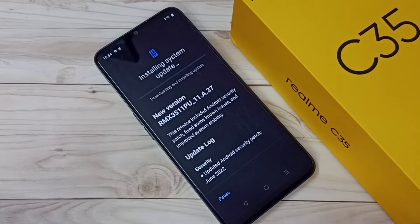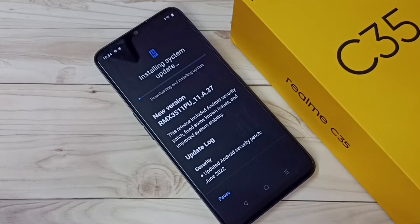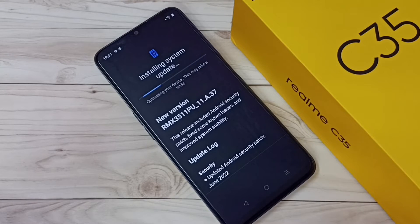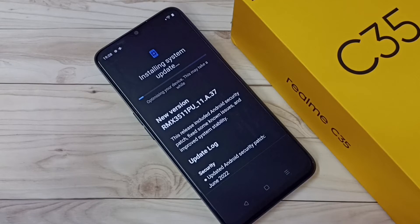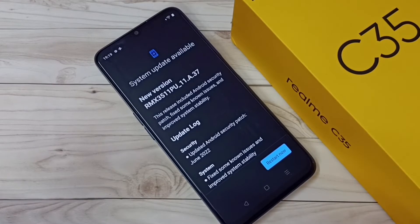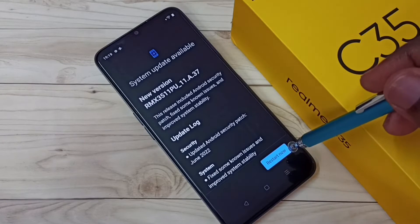Now it's downloading and installing the system update — please wait. Okay, now it's installing the system update. It's optimizing your apps, so this may take a while. Okay, done. Tap on Restart now.